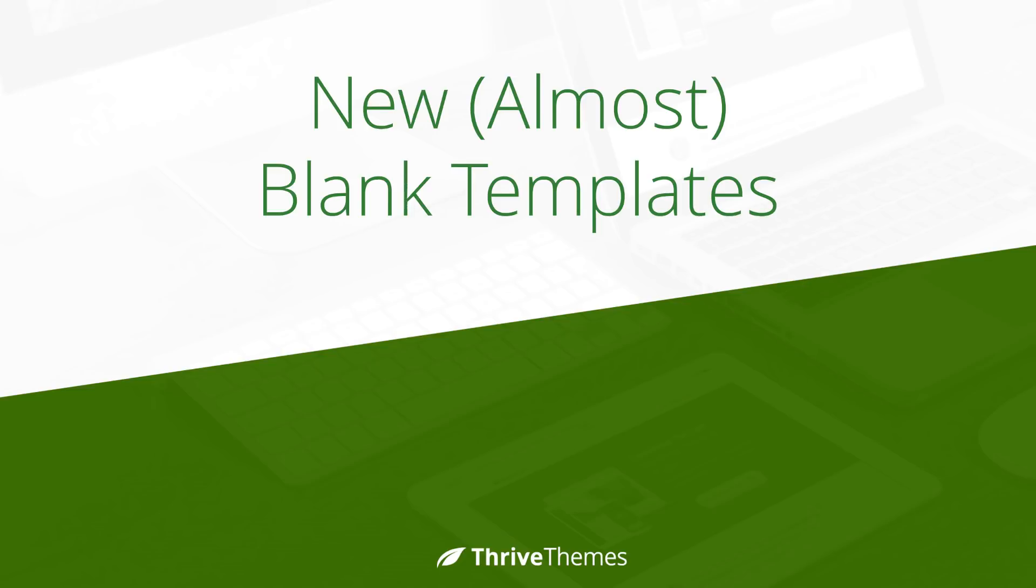We have added two new almost blank templates to the Thrive Architect WordPress plugin. Maybe you're wondering, why would you have more than one blank page if it's blank? Let's take a look at what these pages look like and why we created them the way they are.